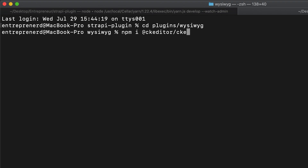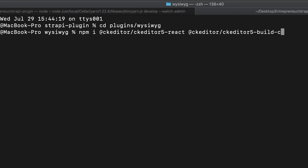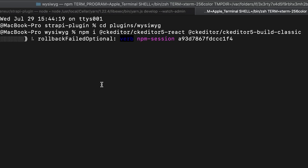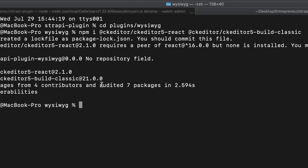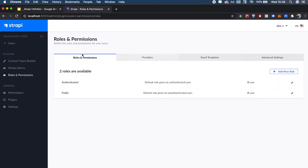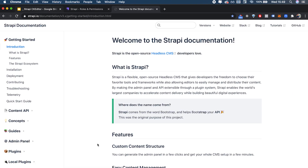I'll type `npm i @ckeditor/ckeditor5-react` and then `@ckeditor/ckeditor5-build-classic`. The first package provides the React functionality and the second provides the classic look for the CK editor. Once that's done, we can go through the docs and copy the rest of the code, and I'll be giving you comments to allow you to extend the functionality even further.